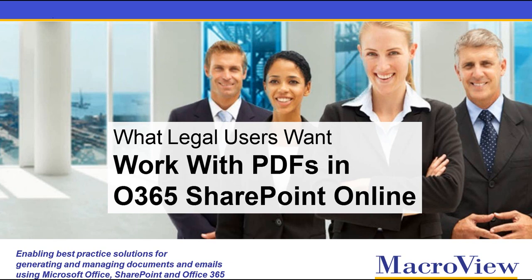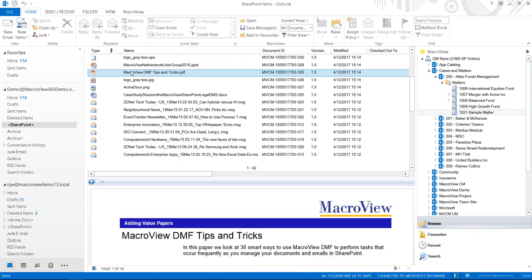In this brief video, we'll take a look at how legal and other users want to be able to work with PDFs in Office 365 SharePoint Online. Legal users frequently work with PDFs. For example, PDFs can be a way to transmit a document securely to and from other parties.